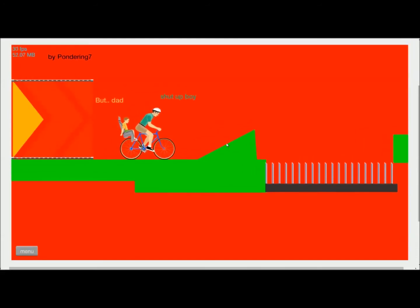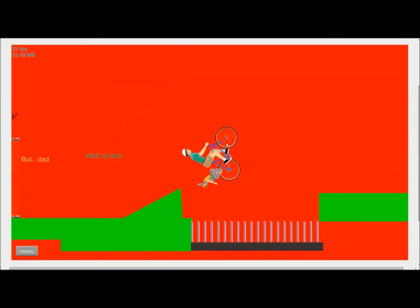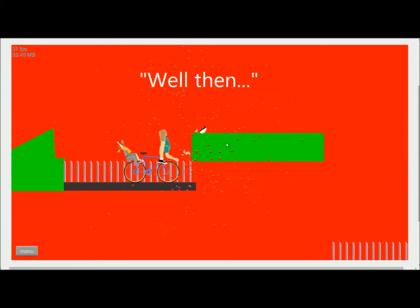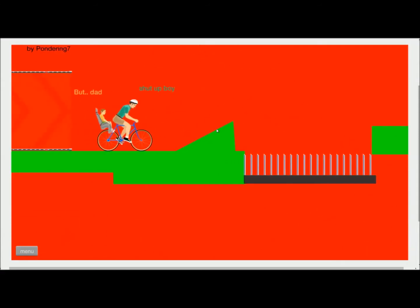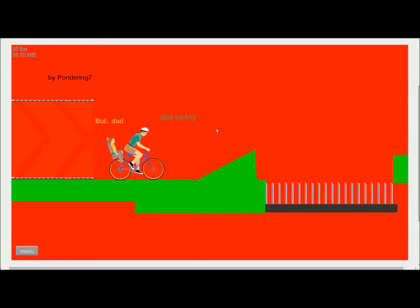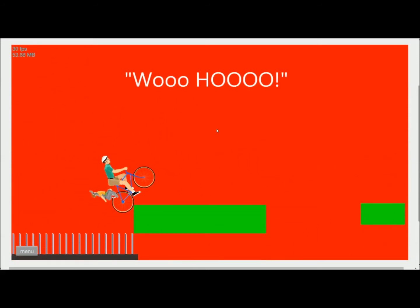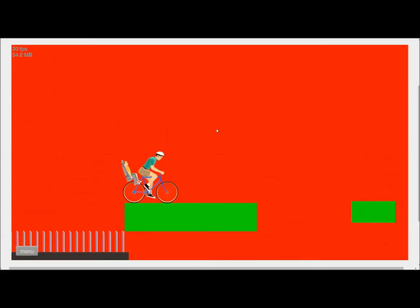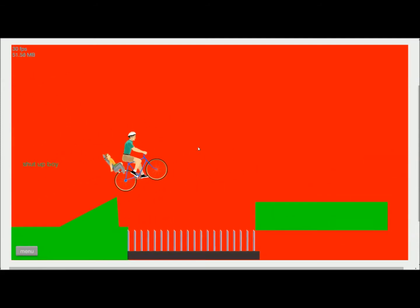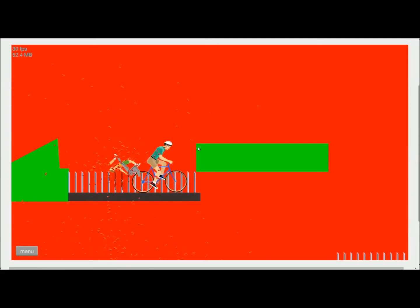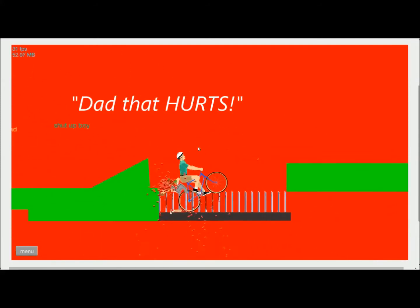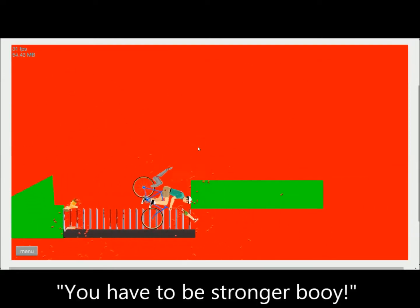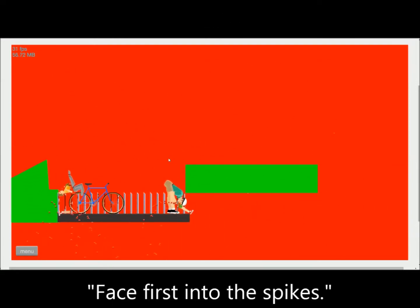But Dad, shut up, boy. But Dad, shut up, boy. Woo! Woo! Dad! Dad, that hurts! You have to be stronger, boy.